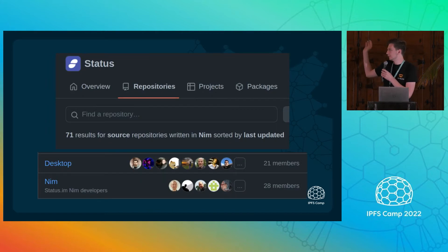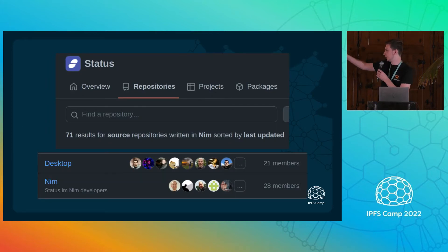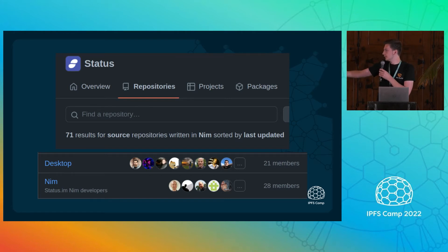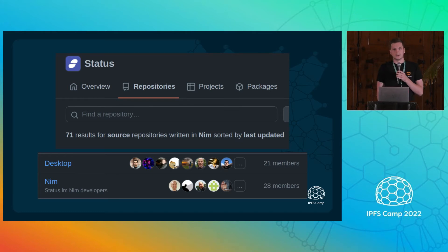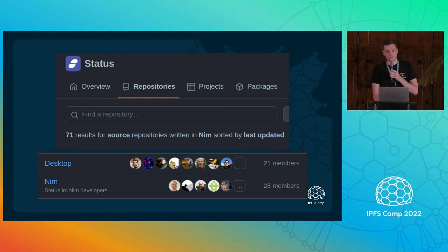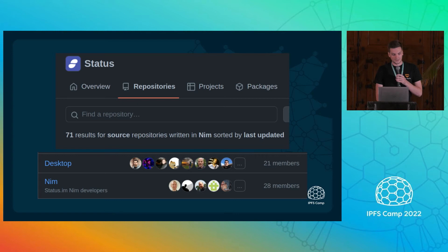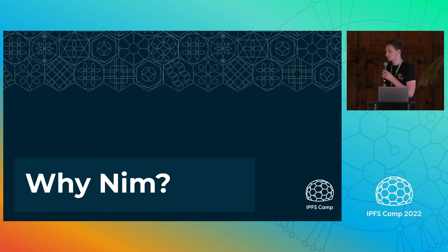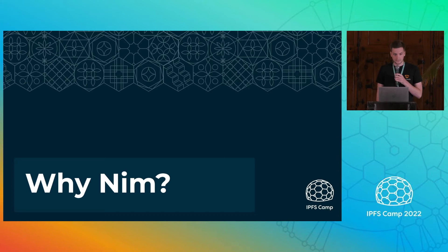We love Nim at Status. We have about 50 full-time Nim devs and 70 public repos. When I say this, you probably have two questions. The first one is: what is Nim? Nim is a programming language. And the second question is: why Nim? I'll try to reply to this question in this talk.